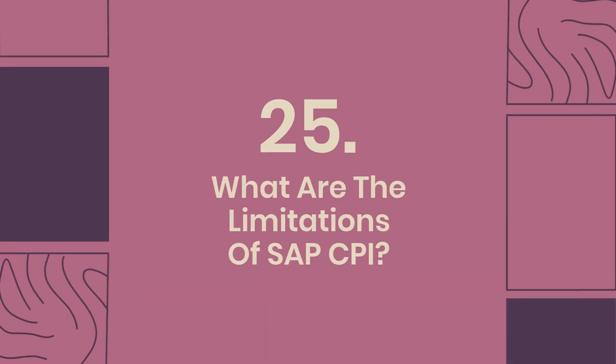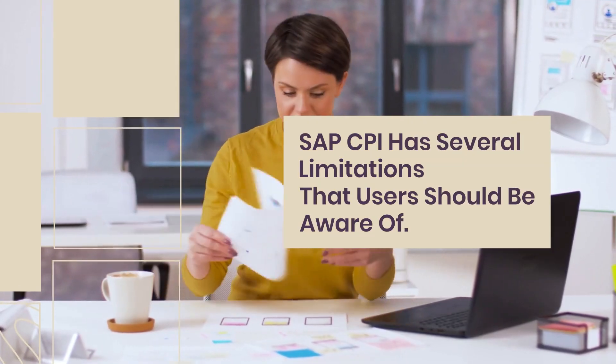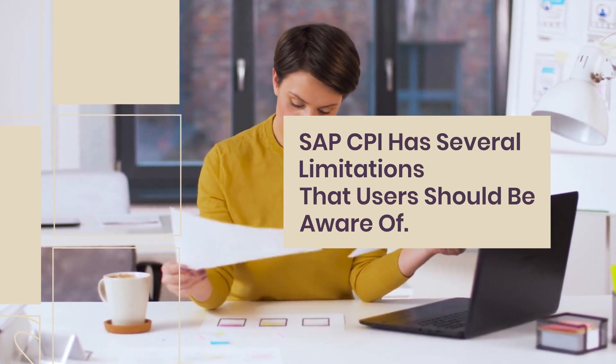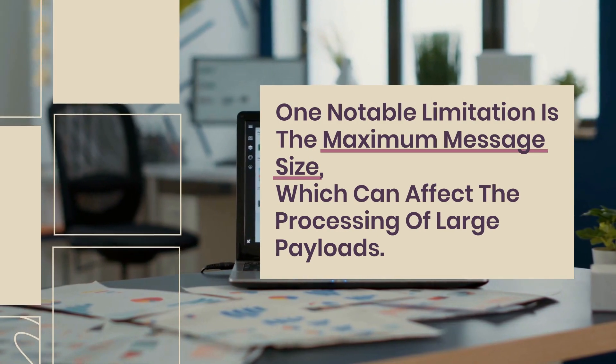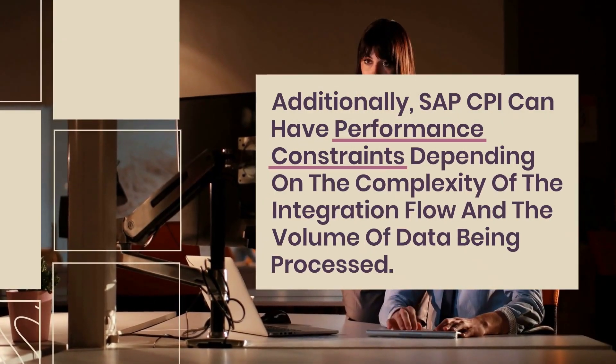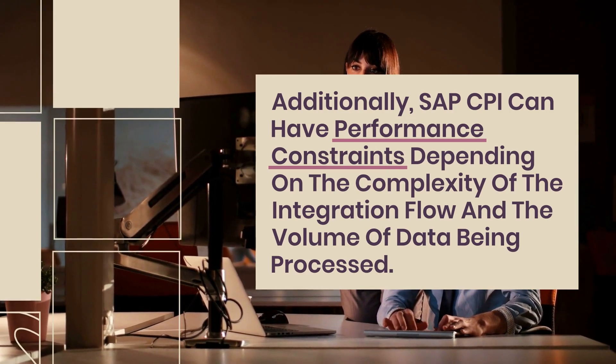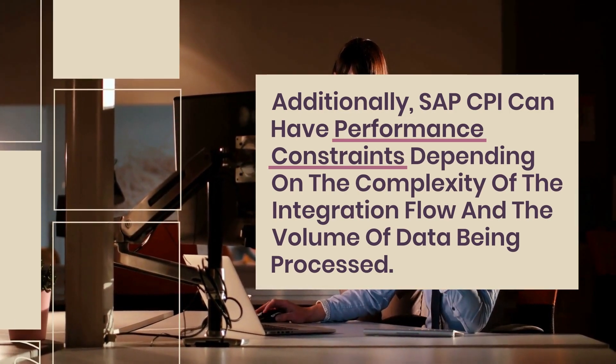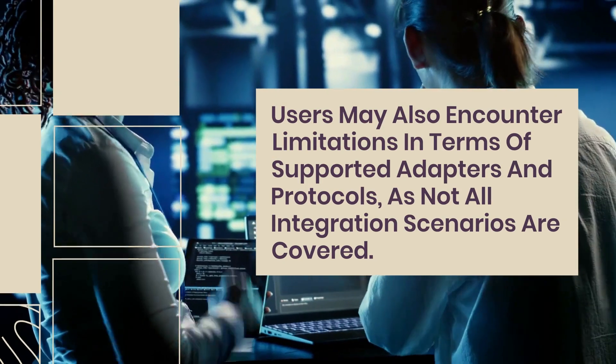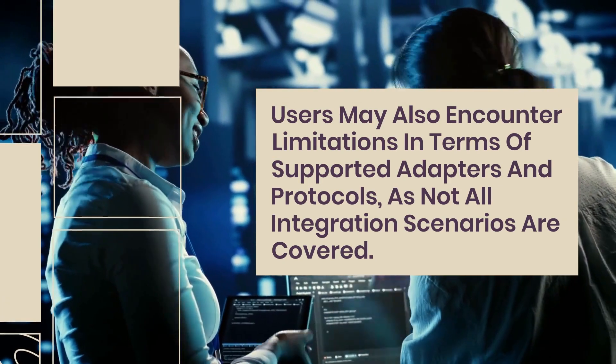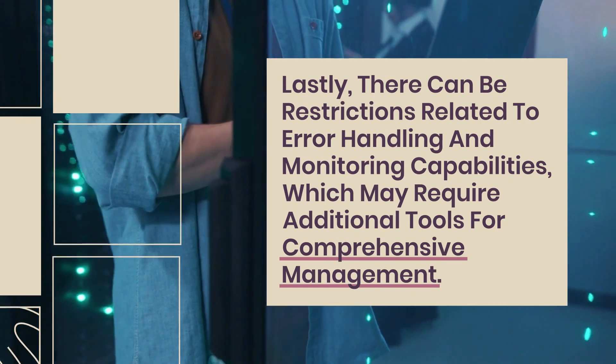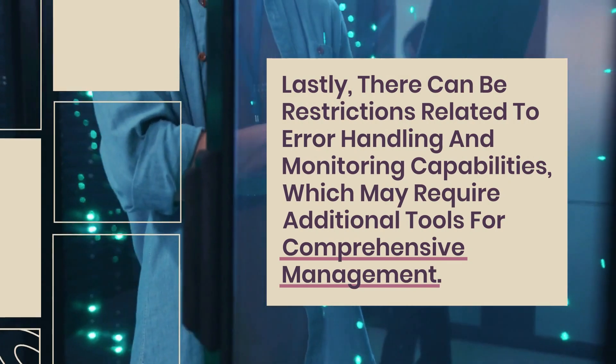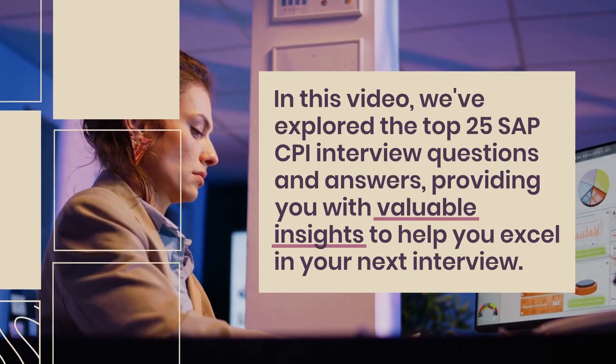25. What are the limitations of SAP CPI? SAP CPI has several limitations that users should be aware of. One notable limitation is the maximum message size, which can affect the processing of large payloads. Additionally, SAP CPI can have performance constraints depending on the complexity of the integration flow and the volume of data being processed. Users may also encounter limitations in terms of supported adapters and protocols, as not all integration scenarios are covered. Lastly, there can be restrictions related to error handling and monitoring capabilities, which may require additional tools for comprehensive management.